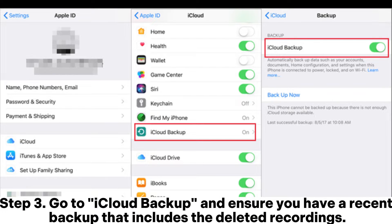Step 3. Go to iCloud Backup and ensure you have a recent backup that includes the deleted recordings.